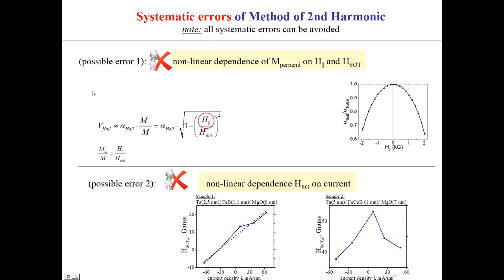The method of second harmonic has poor measurement precision and may have several systematic errors. A systematic error may exist due to the non-linear dependence of Hall voltage on the in-plane magnetic field and correspondingly on the SOT magnetic field. Also, the method uses an incorrect assumption that the induced magnetic field is always linearly proportional to the current. This graph shows a high-precision measurement of this dependence for two near-identical samples — the dependence can be close to linear, but can also diverge from linear.